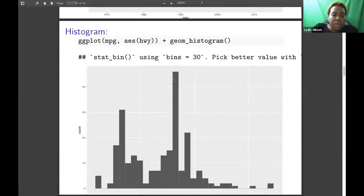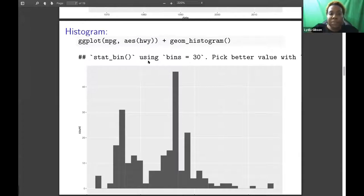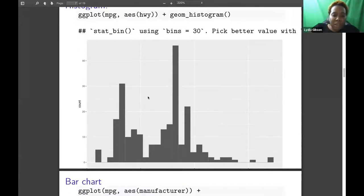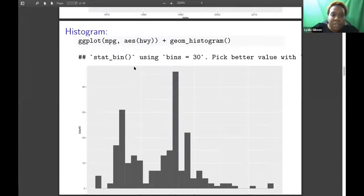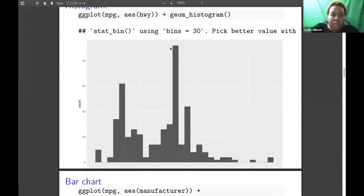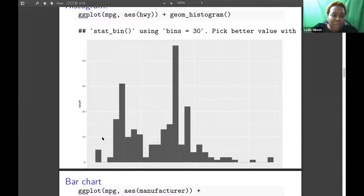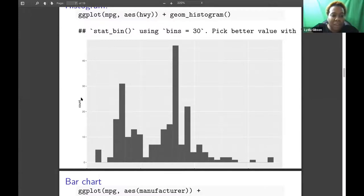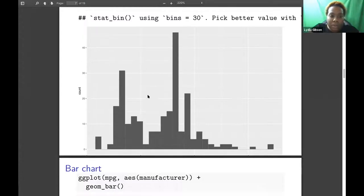And then we have a line plot that's made using geom_line. And again, we have the date on the x-axis and unemployment divided by population on the y-axis.